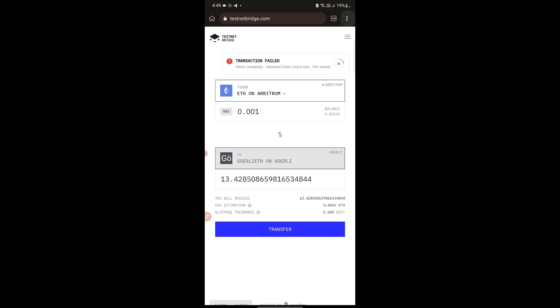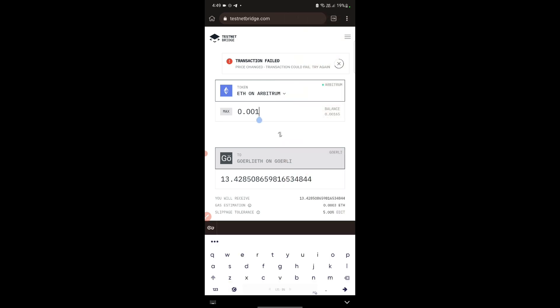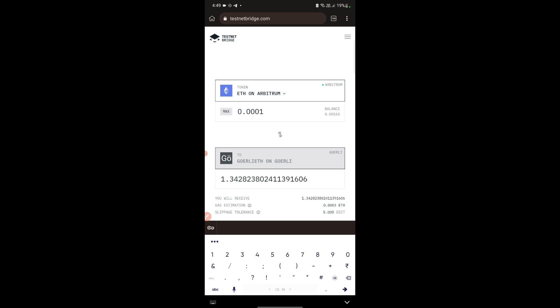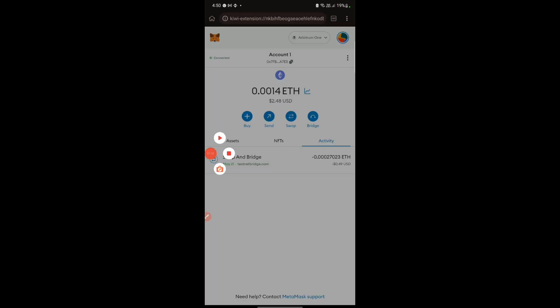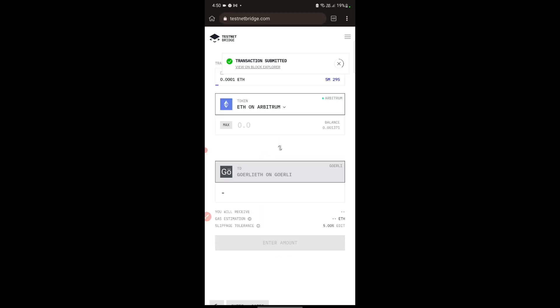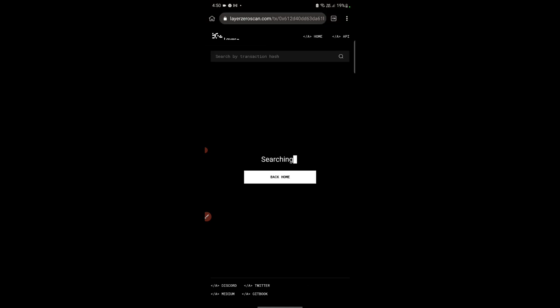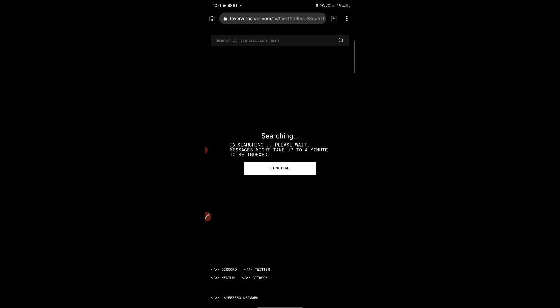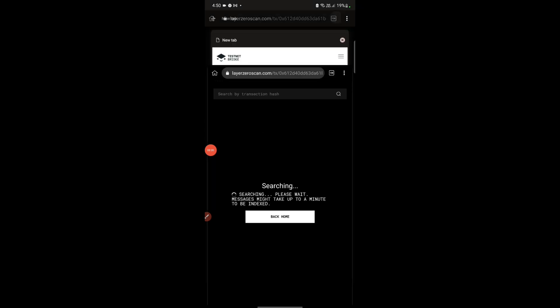The transfer says it has failed. We'll try decreasing the balance and check again. It says 'not enough native for gas fee,' so we'll retry with a lower amount. After reducing the balance further, the swap and bridge was successfully completed. I kept reducing the balance because it kept saying failed. I'll show you the transaction hash for confirmation.